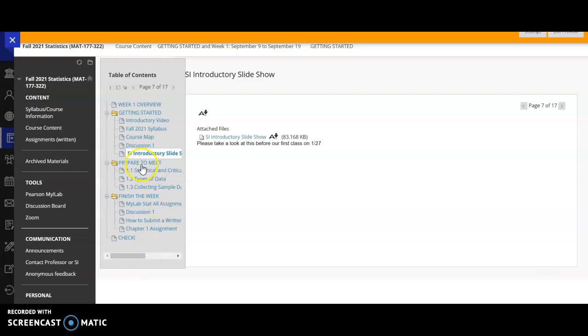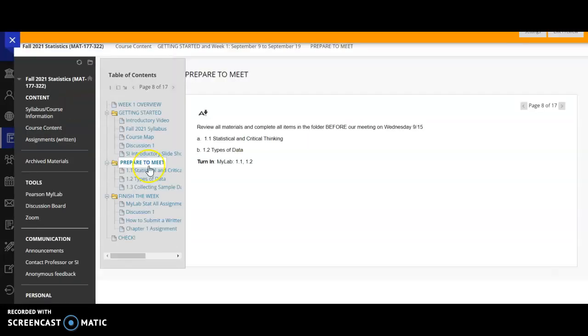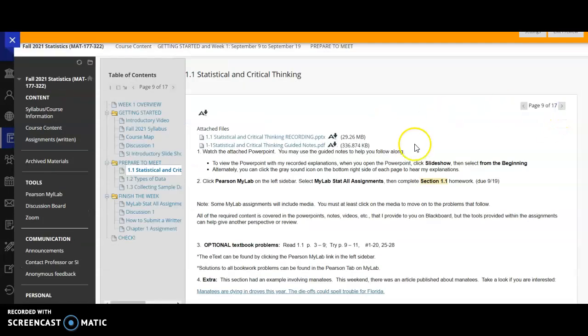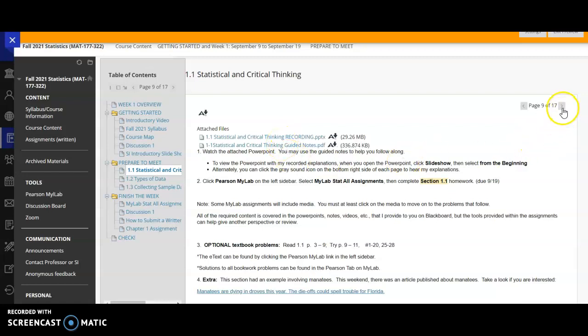In addition to our getting started, we also have our normal prepare to meet items. So before Wednesday, the 15th class, you have some items that you need to do. So first, you're going to look over a PowerPoint presentation and fill out guided notes for section 1-1, which is on statistical and critical thinking.